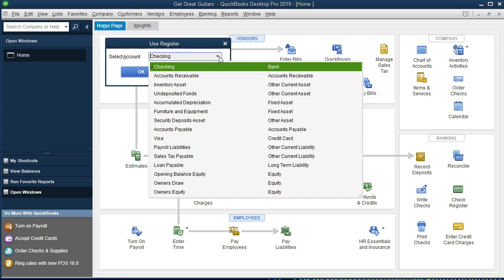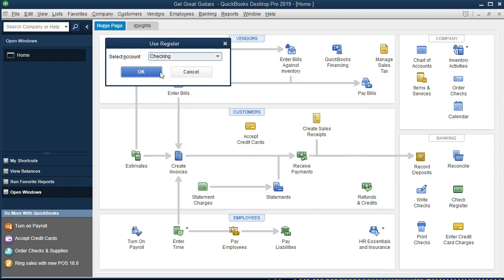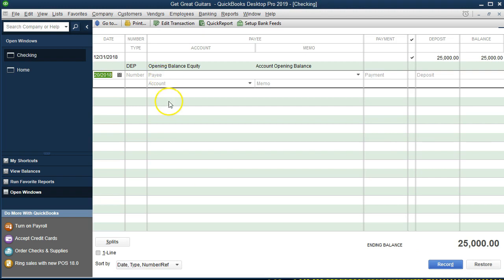This is QuickBooks' attempt to use a register format to avoid using debits and credits. The register is a format we're probably used to seeing with a bank account. QuickBooks also has a register in a similar way for all accounts. We need to make sure we choose the checking account since that's where the deposit is going, so we select the checking account and say OK. Now we have our register screen here, which should look familiar if you've ever written a check.